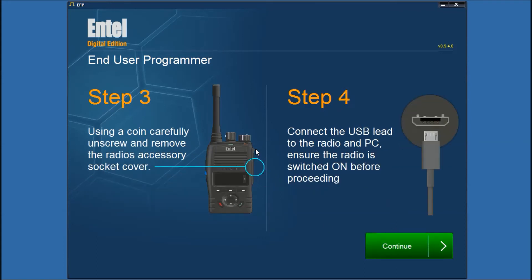Now remove the accessory cover on the side of the radio which will expose the USB socket. Plug in the USB lead into this socket and then into your PC.